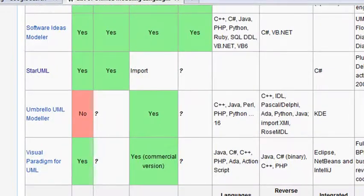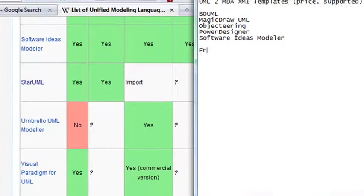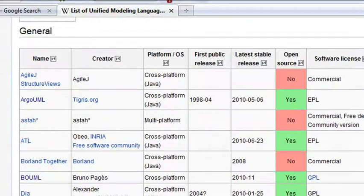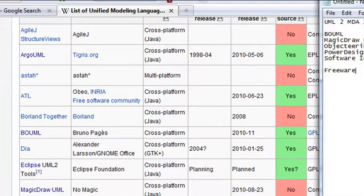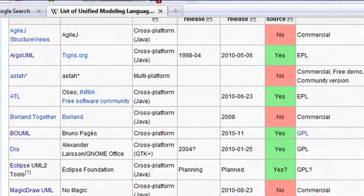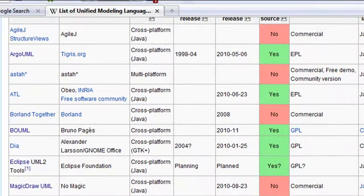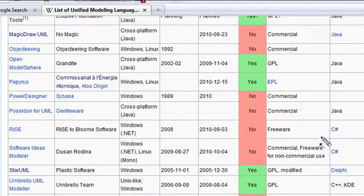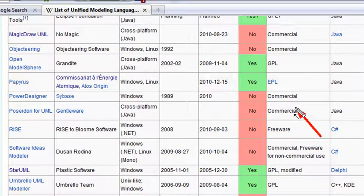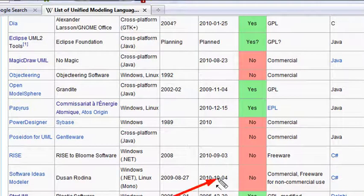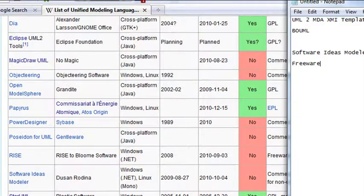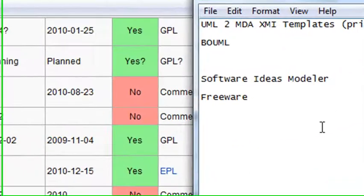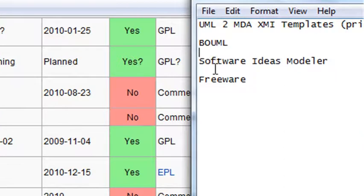But now I actually want to work with a freeware package. So we're going to take a look at this list and see which ones are freeware. Let's scroll back up and take a look at our freeware category. We can see that Bolim is freeware, so we're going to keep that on the list. Magic draw is commercial, so we'll take that off the list. Object tiering is commercial, we'll take that off. Power designer is commercial, we'll take that off. And software designer initially looks like it's commercial, but actually you see a freeware non-commercial use. We're actually going to keep that on a list. So the two that we're looking at right now is Bolim and software modeler.